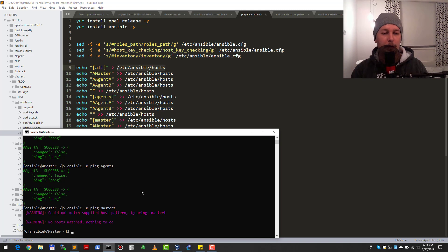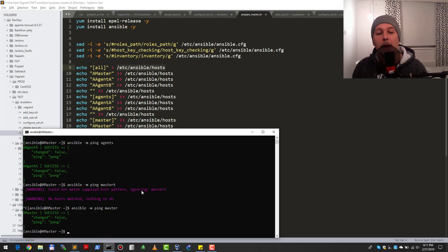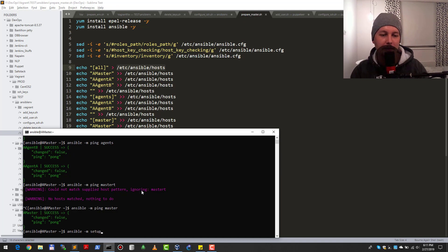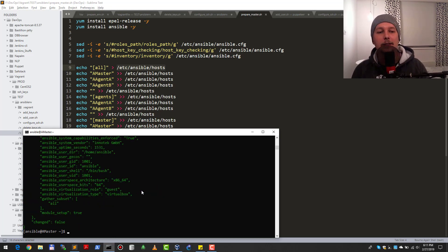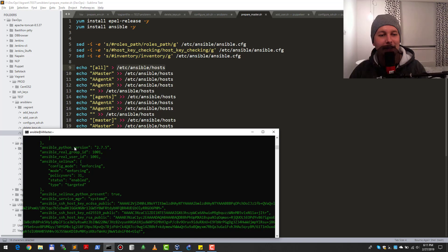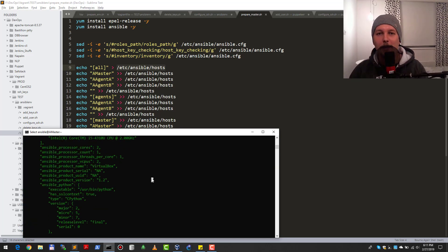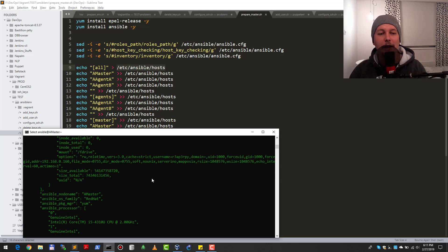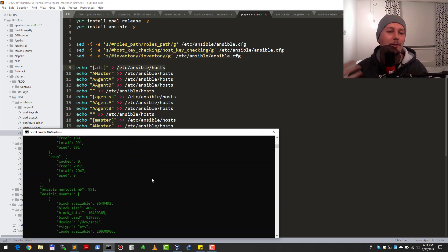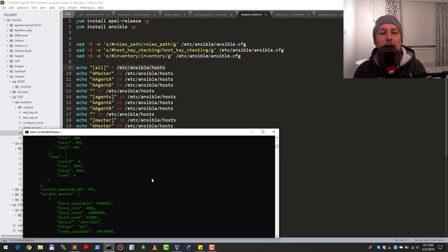If I ping the master group, I get the response back. What you can also do is ansible -m setup all, or just ansible-master. This is going to gather the facts from the master. As you can see, this is very detailed and you can write playbooks or roles which utilize these informations.